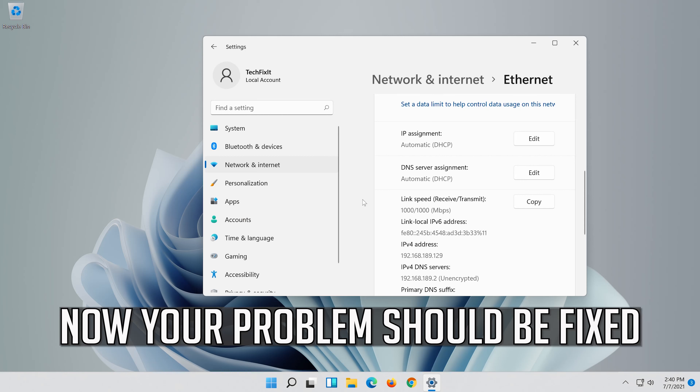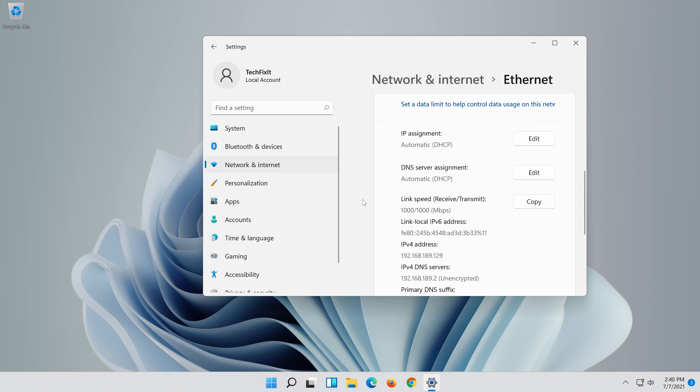Now your problem should be fixed. Thank you.